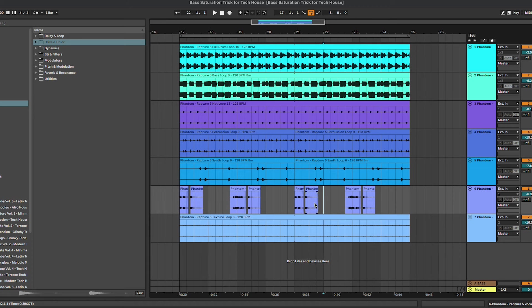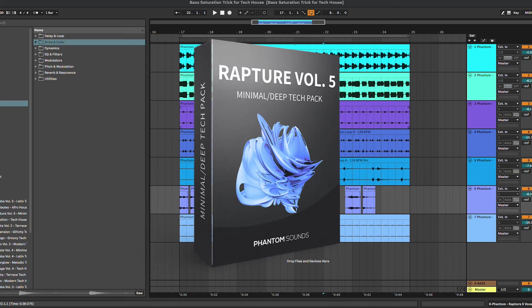Rapture Volume 5, which is a collection of minimal deep tech one shots, loops, construction kits and much more that you can check out from the link in the description below.